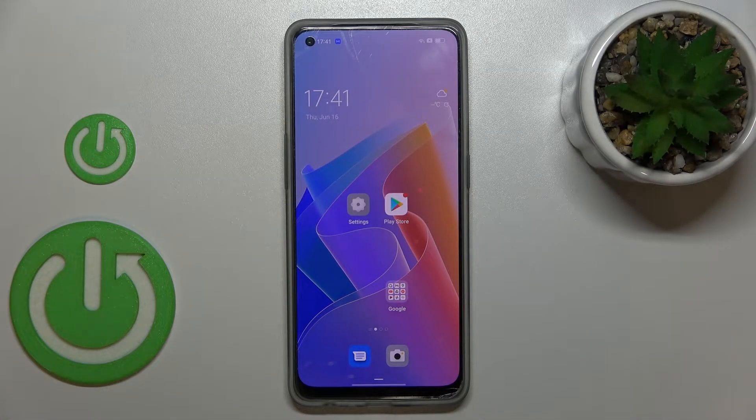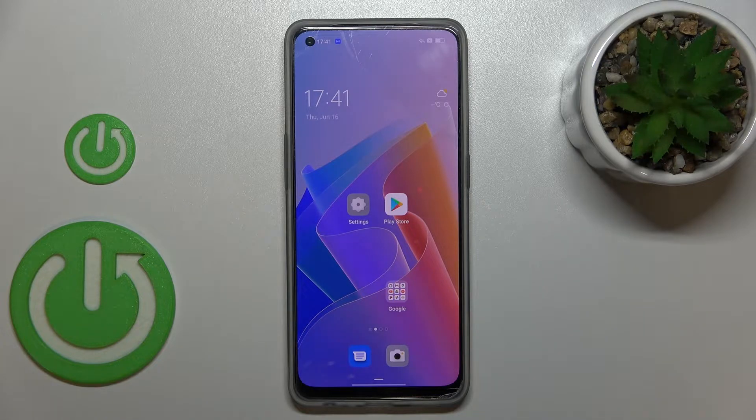Hi everyone. In front of me I've got the OPPO Reno8, and let me share with you how to allow unknown sources on this device.